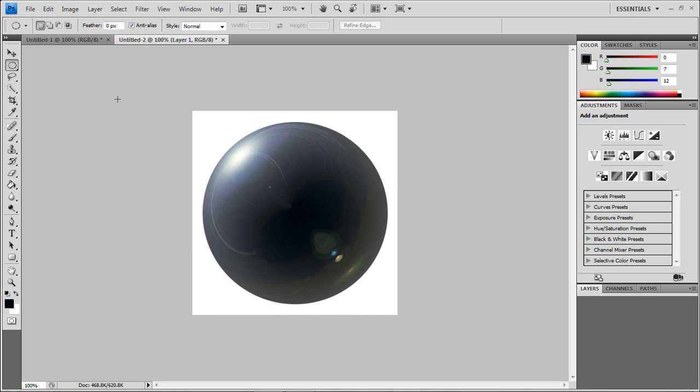And you have a glass orb, very realistic. Looks like light is gleaming on the top of it, looks very 3D. Alright, and that concludes our tutorial on how to make a glass orb in Photoshop.